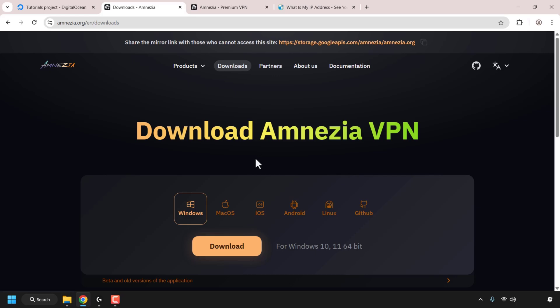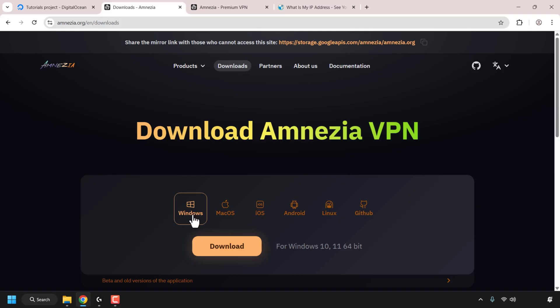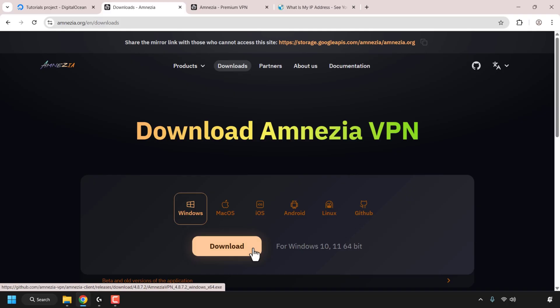You'll now be on the Download Amnesia VPN Client page. As you can see, there are options for Windows, macOS, iOS, Android, Linux, and GitHub. I'm on Windows, so I'm going to click on Windows and then click on Download. Select the appropriate operating system for your device. The Amnesia VPN .exe file will then be downloaded.